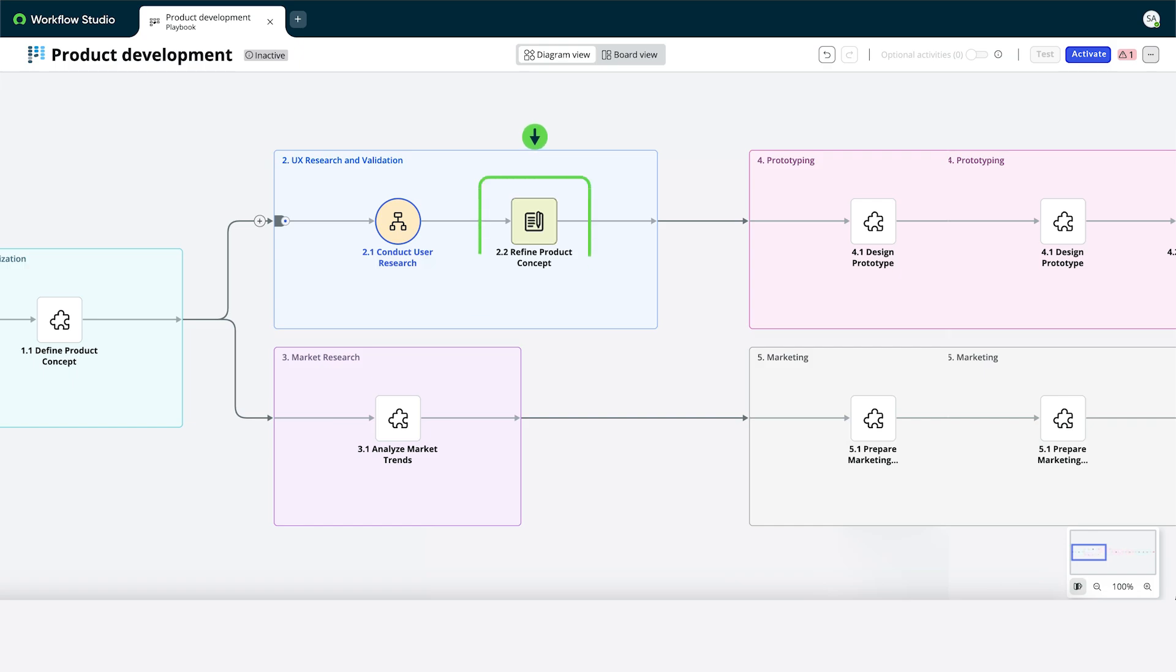When we're happy with our configurations, we'll define a trigger and activate our playbook. Now Assist helped us generate our playbook outline and pick activities for our workflow.